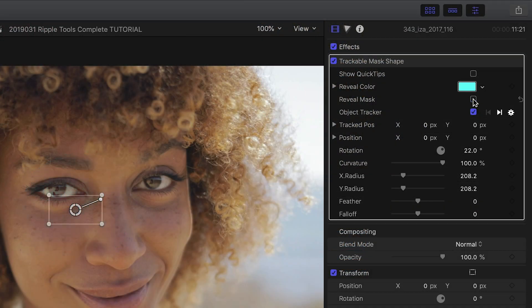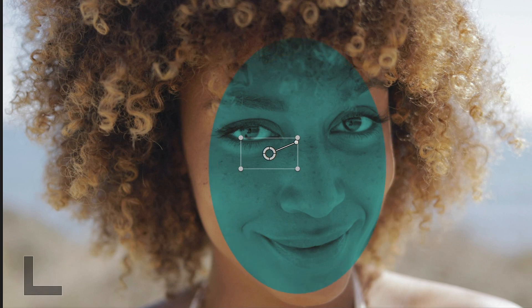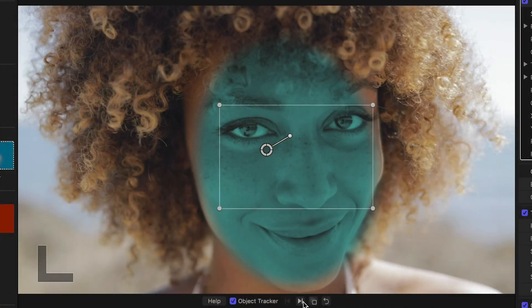You can see where the mask is by toggling the Reveal Mask overlay. I'll change the mask shape to be just over her face, feather it a bunch, and then track it.